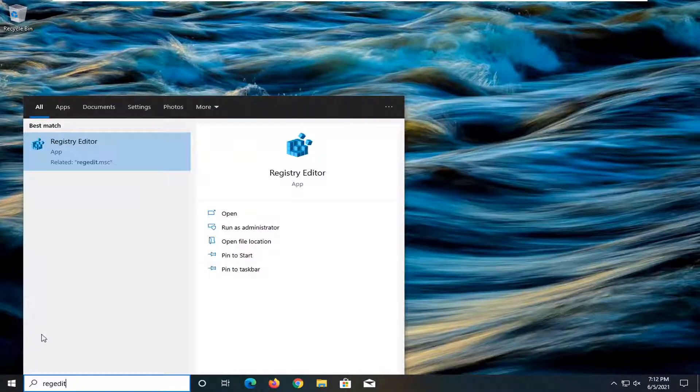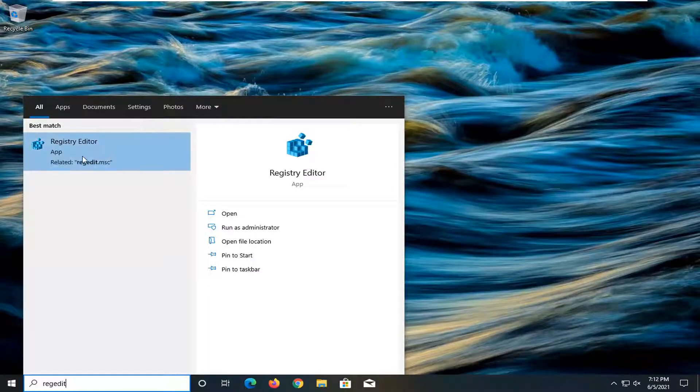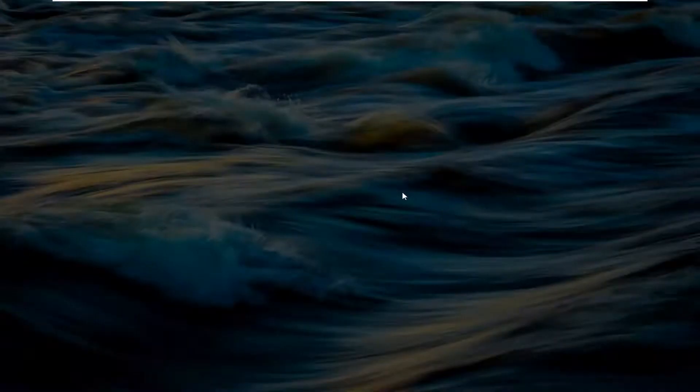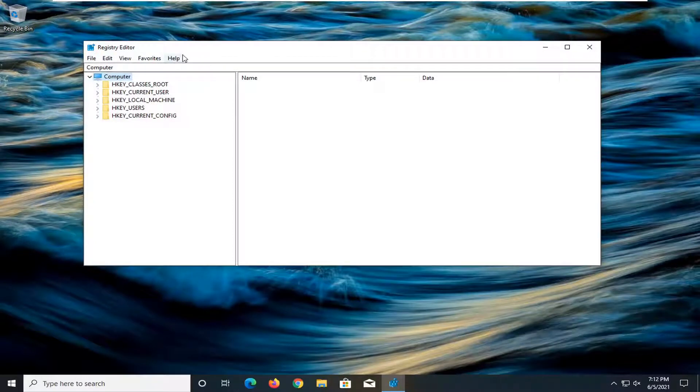Best result should come back as registry editor. Go ahead and right-click on this and select run as administrator. If you receive a user account control prompt, go ahead and select yes.